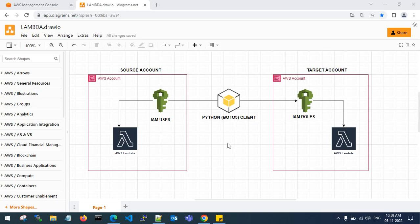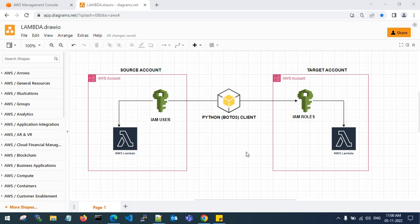Hello guys, good evening, welcome back to my channel. In this video I'll show you how to migrate a Lambda function from the existing source account to a new different account. Using an IAM user with the Python Boto3 client and source code, we will migrate an AWS Lambda function from the source account to the target account.